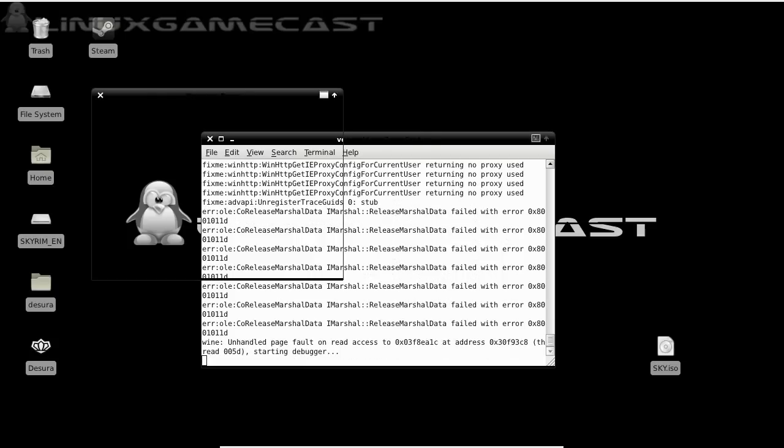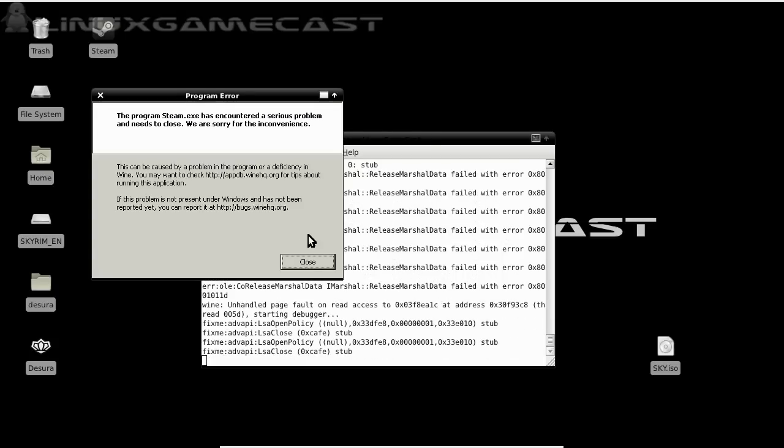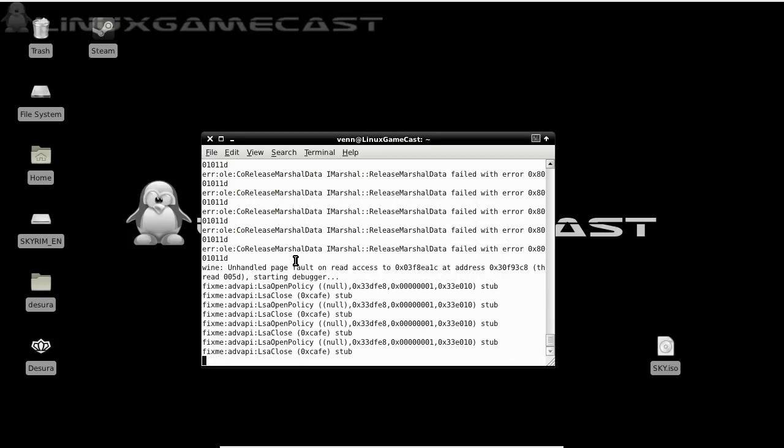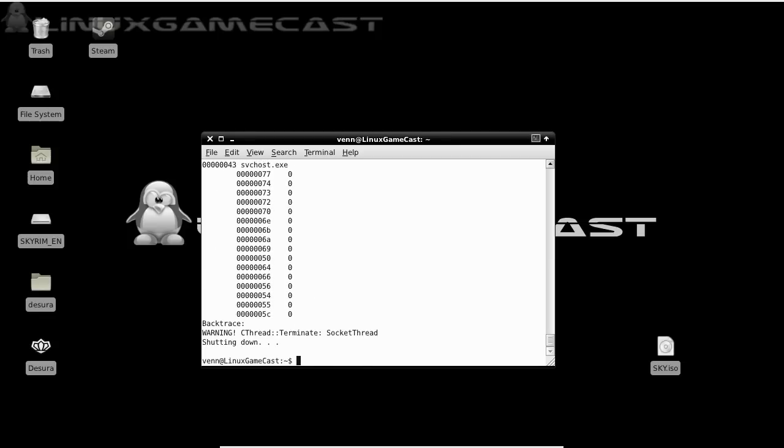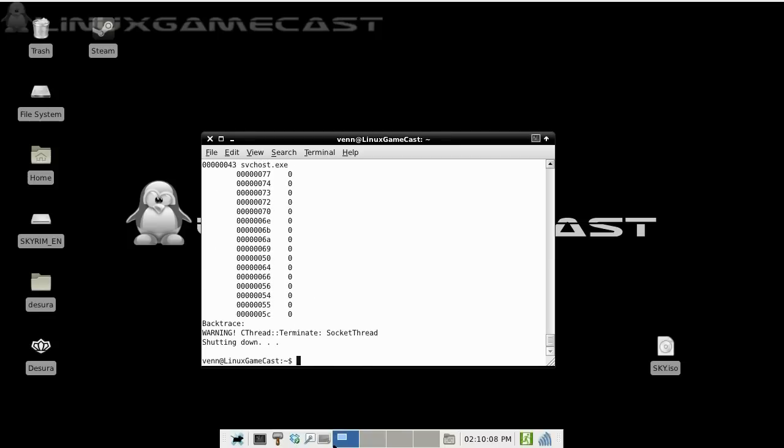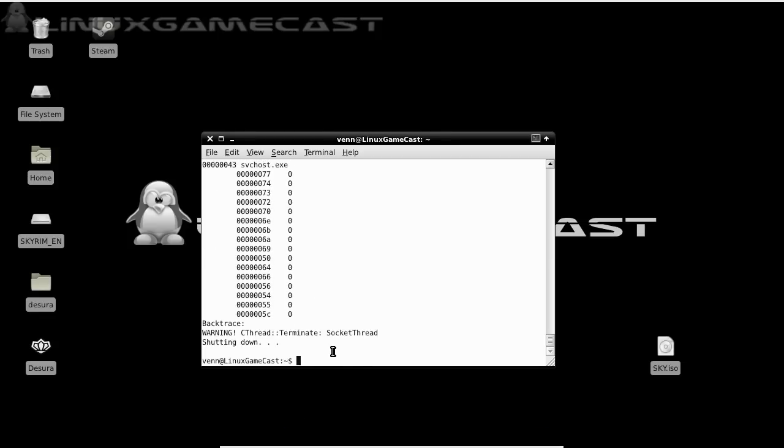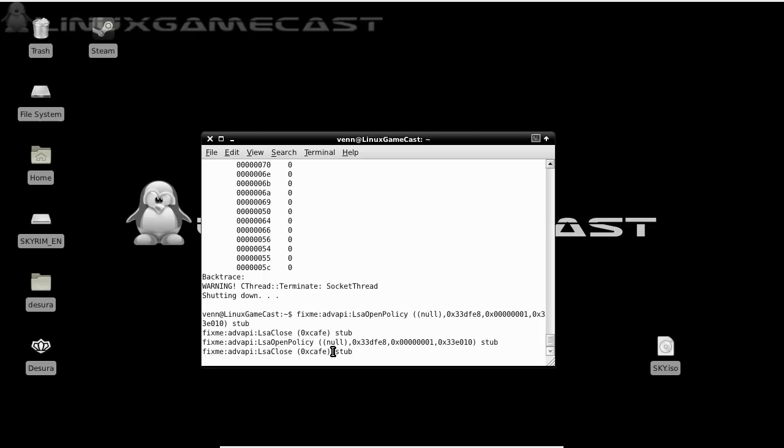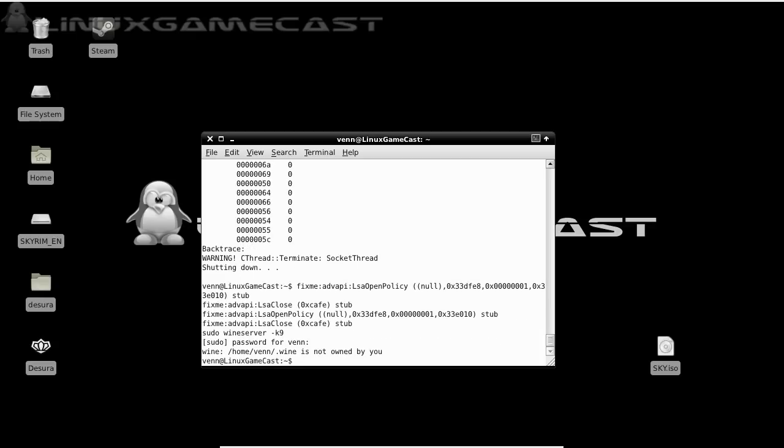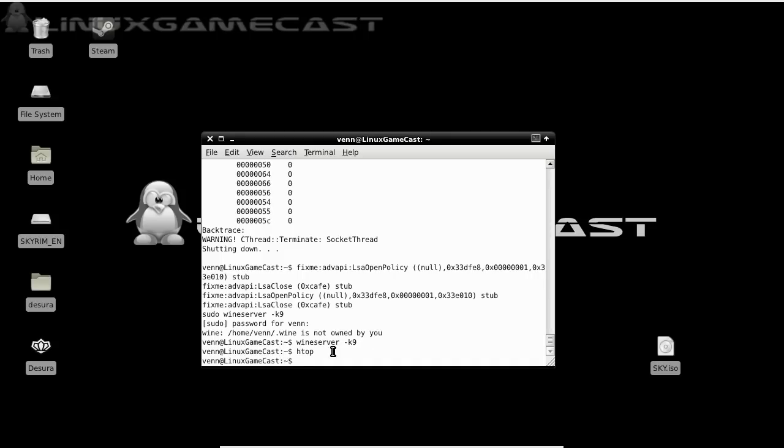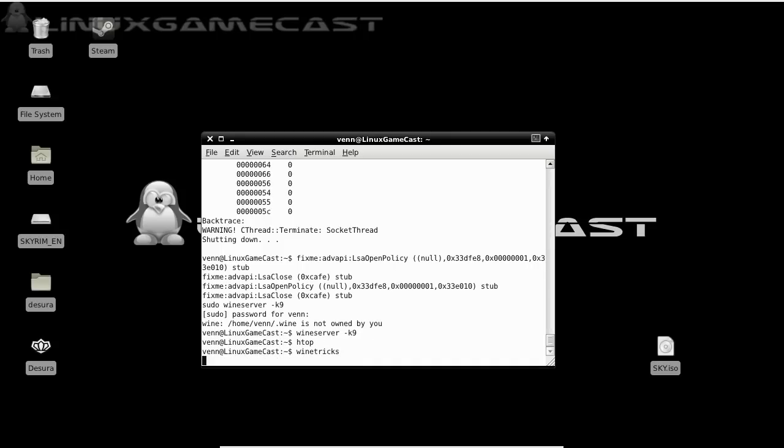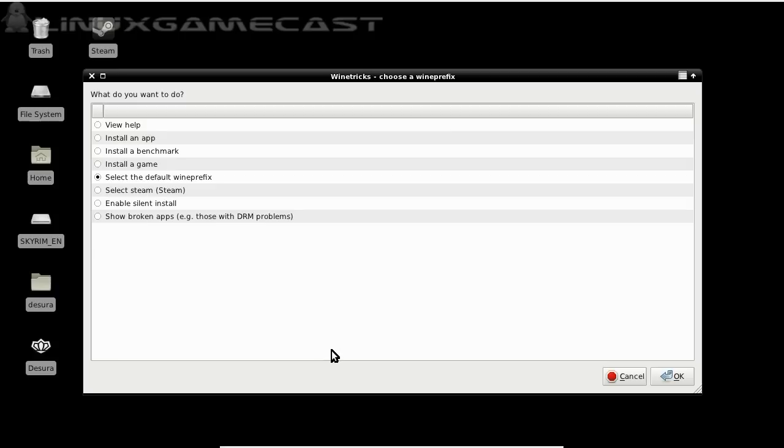If you get an error, you can ignore it. Let's close that out. Now, I'm going to kill the Wine Server, which is just Wine Server Space minus K9. I'm going to run Wine Tricks. Now, select your Steam.